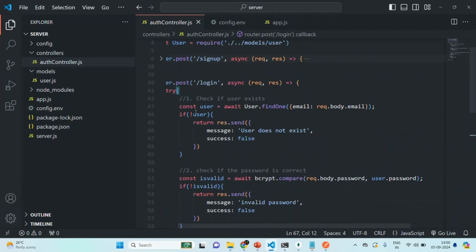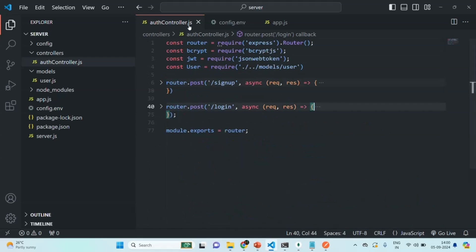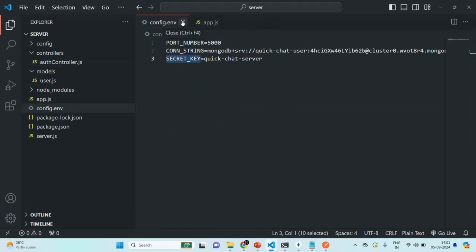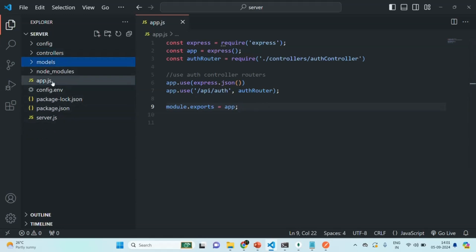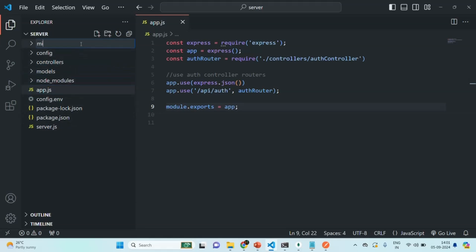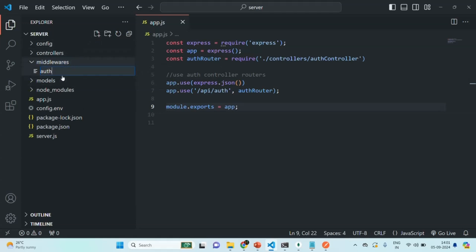Here we have the auth controller file, and in this auth controller file we have the signup and login routes. These two routes should be accessible to any user, but any other route we create in this application can be accessed only by an authenticated user. Let me close the auth controller.js file and the config.env file, and keep app.js open. Now I'm going to create a new folder and call it 'middlewares'. Inside this middlewares folder we are going to keep all our middlewares. We'll create one middleware and call it 'auth middleware' — you can name this file anything. It is going to be a JavaScript file.